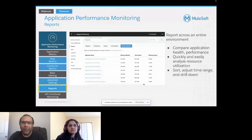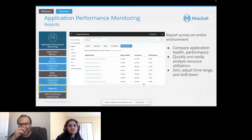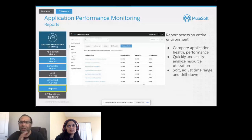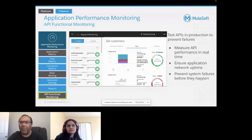You also have functional monitoring — measure commits in real time, ensure application network uptime, and prevent system failures before they even happen.